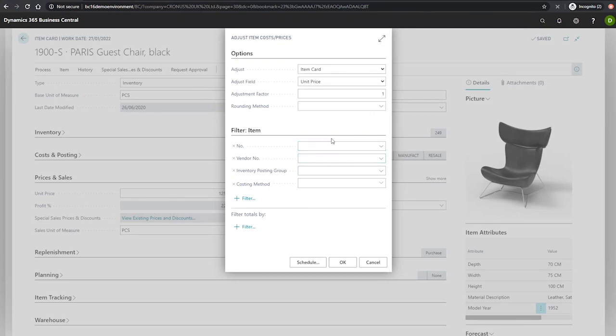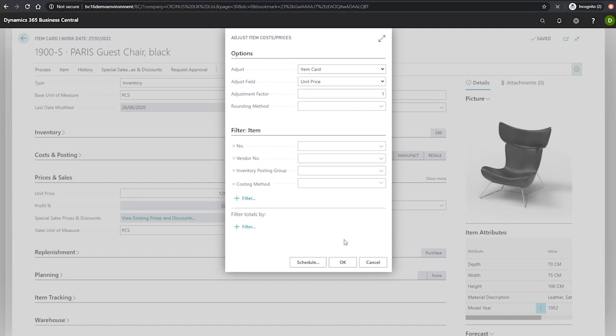It's important to note that this batch job will replace the unit price of the item card and no historical records of the original information are kept. Please make sure the data on the request page is correct before running the job.